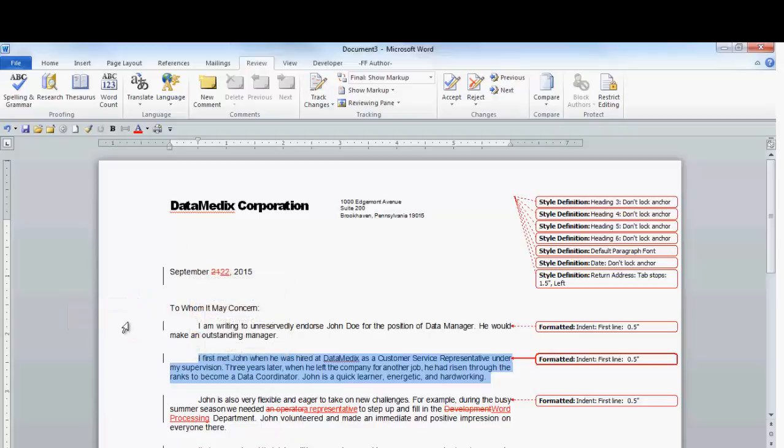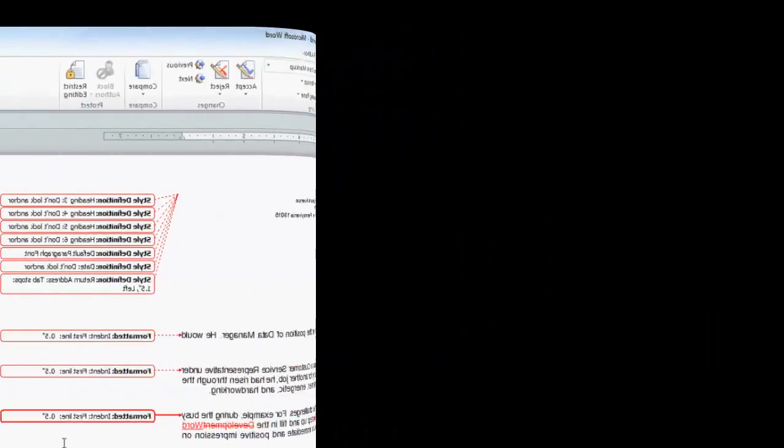As soon as you are finished with a comparison of the two documents, save your document, rename it if necessary, and close it. And that is the end of this lesson, Compare Documents.